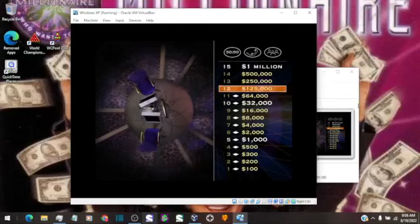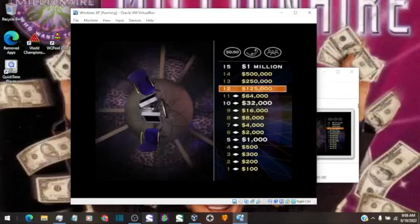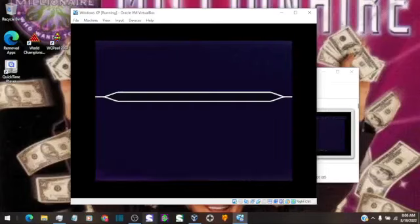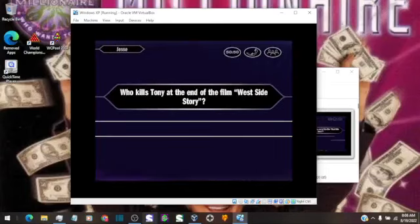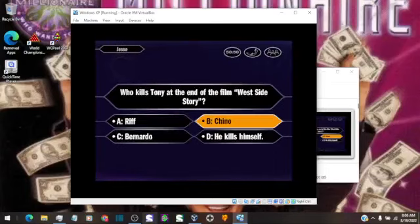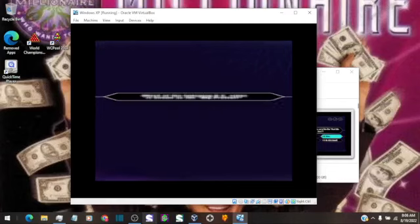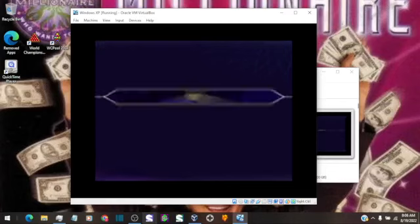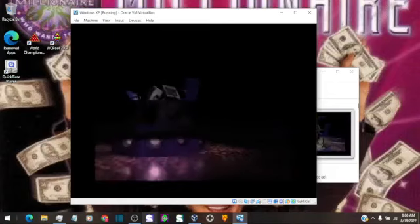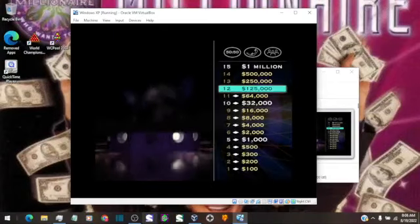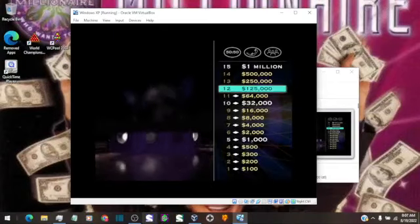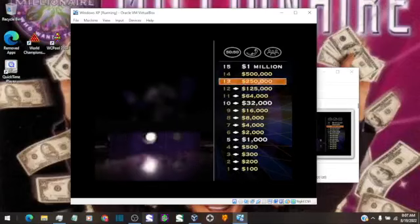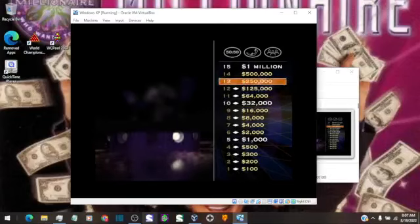Now on to the $125,000 question. Quick choice. You want B. That's it. Excellent work. You've got $125,000 in your pocket. On to the $250,000 question.